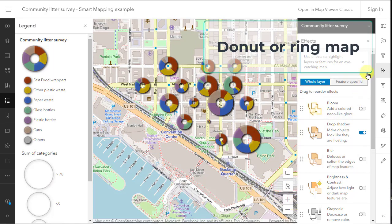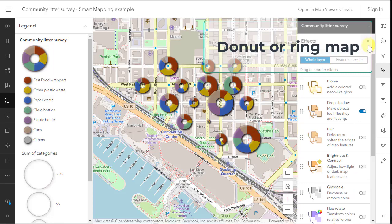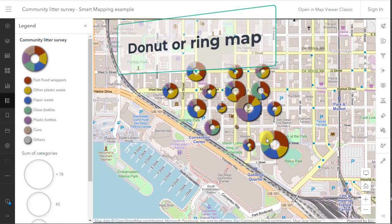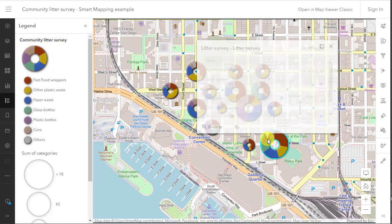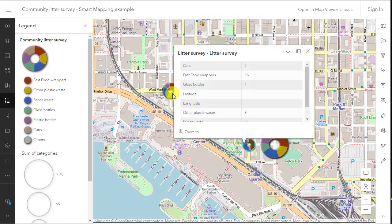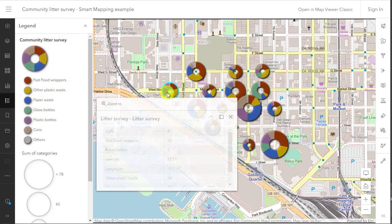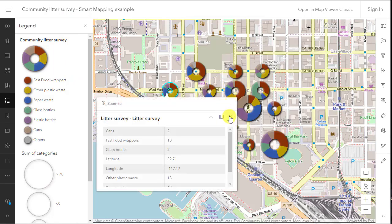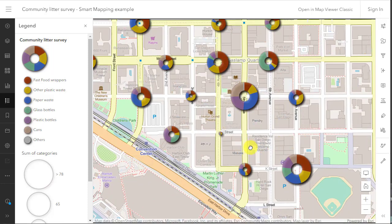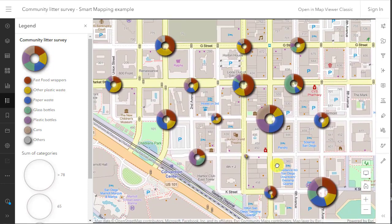The ring or donut charts provide a great deal of information about each litter point and also allow you to compare patterns, amounts, and the types of litter predominant between the points. Sometimes simplifying the information can aid in focusing on specific characteristics in the data.